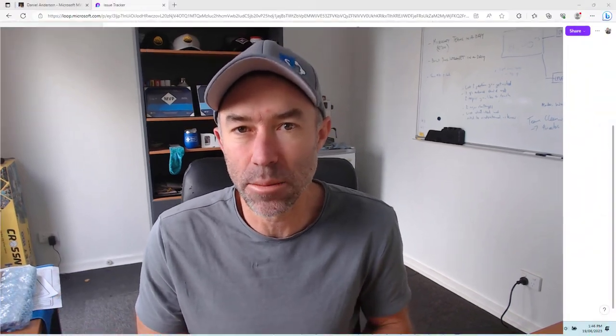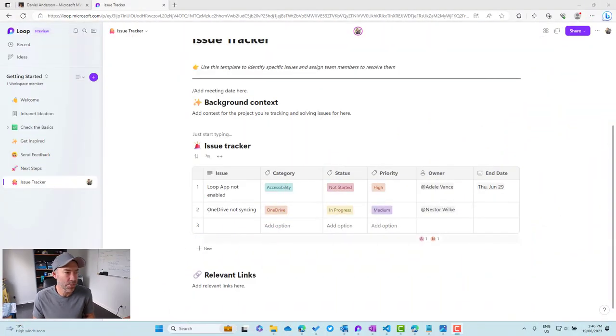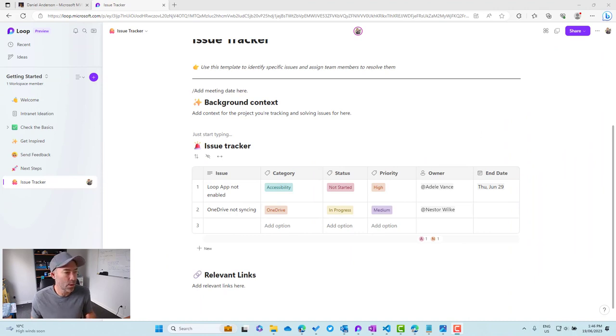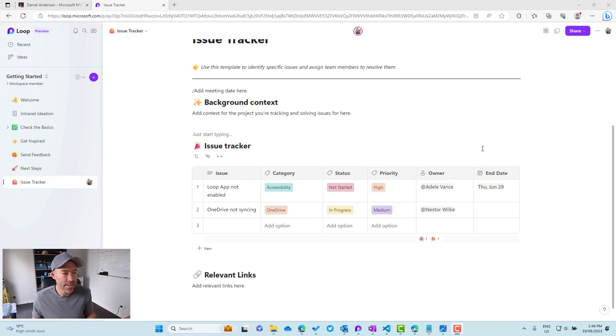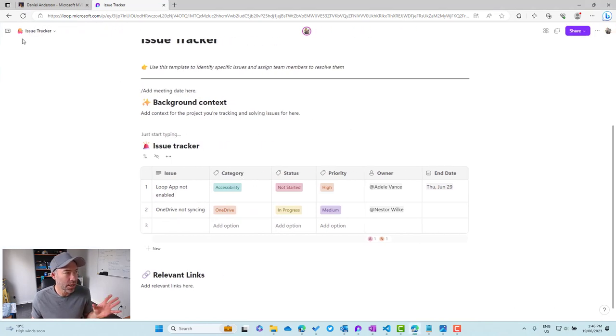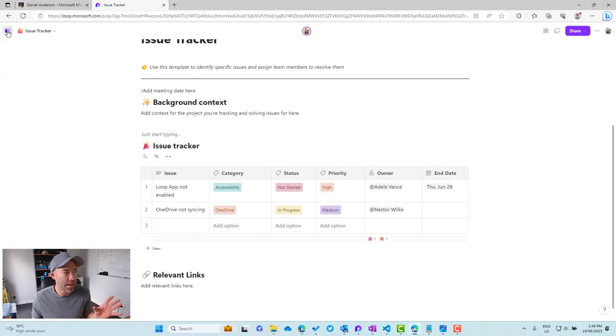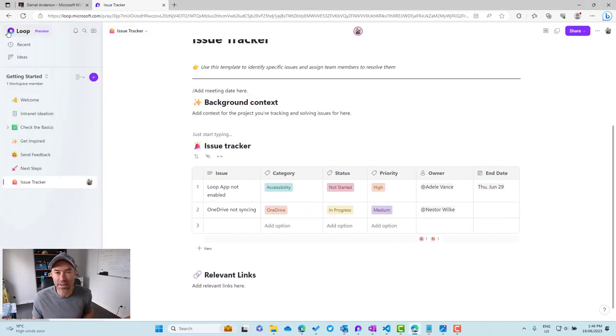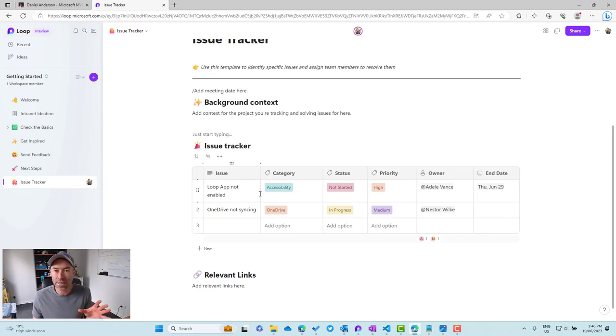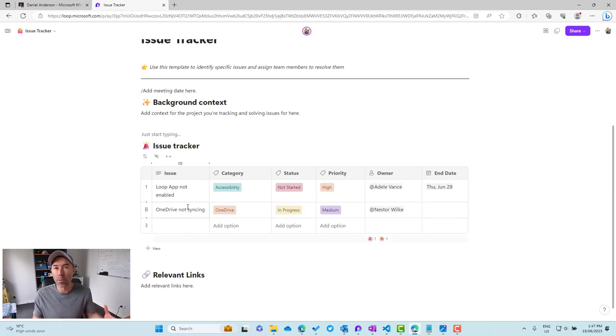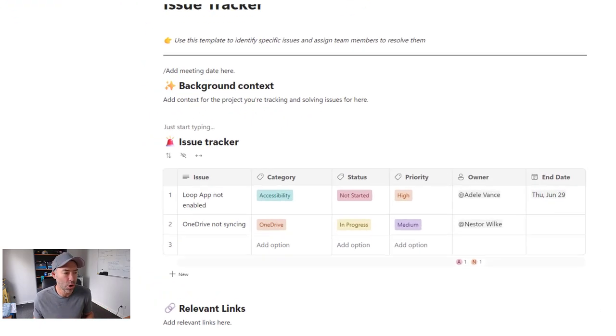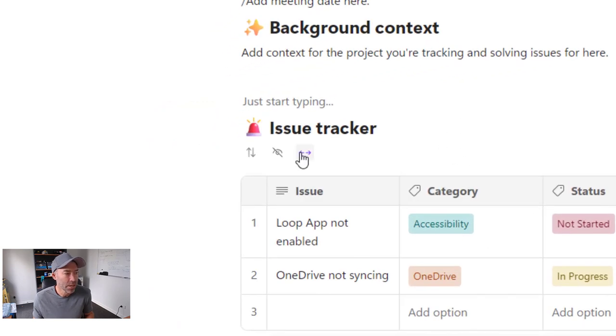Now the first one is going to be the ability for table expansion. So as we can see on the screen here, we've got an issue tracker that is made up of a Microsoft Loop table. Now you can see that we do have the ability to collapse the left-hand navigation of Microsoft Loop. But what about the actual table itself? So we might have a table that's got multiple or lots of different columns. We don't want to do the horizontal scrolling feature.